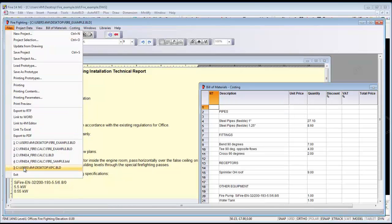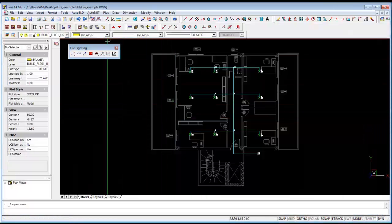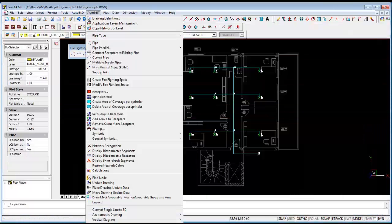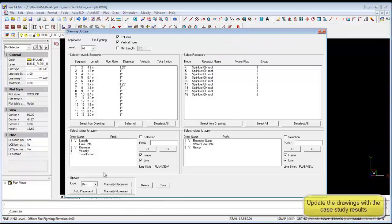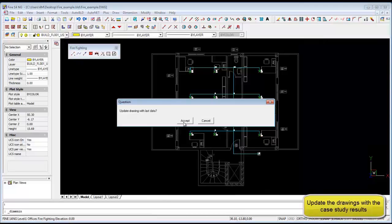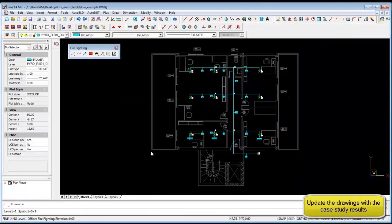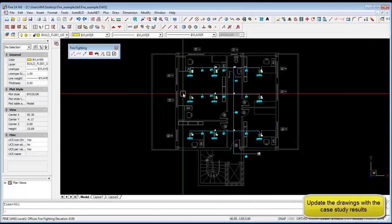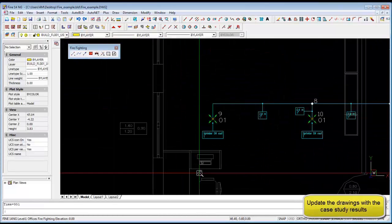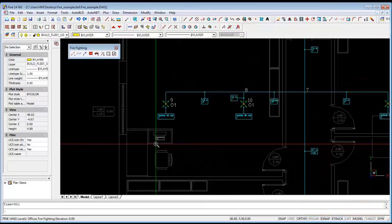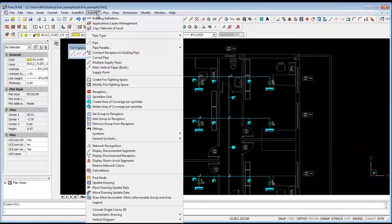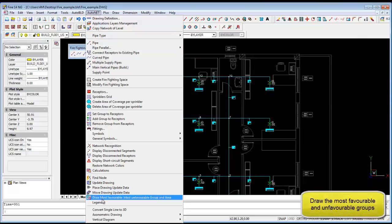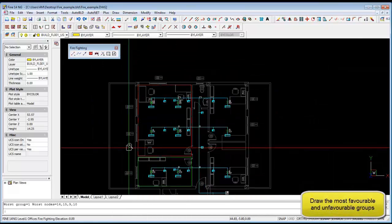Then we go back to our drawing and we can update the drawing from our calculation results automatically. So all of the design data is displayed onto the drawing. And from there we can find the least favorable section and the most favorable section.